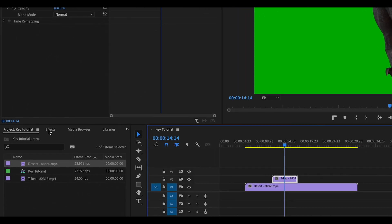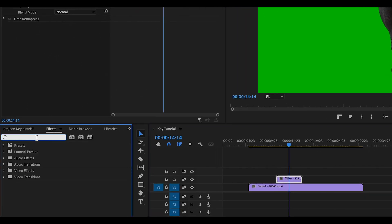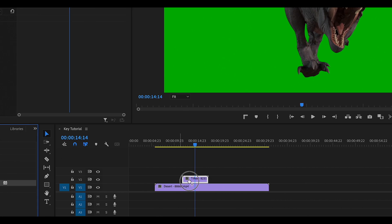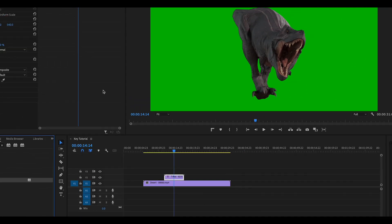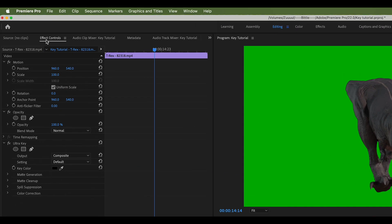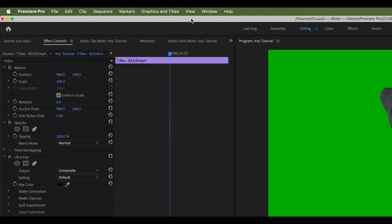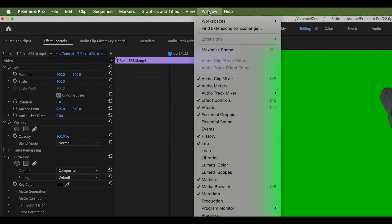So I'm going to go to my effects menu, type in Ultra Key, and add that to my T-rex clip. Then in the Effects Control panel - if you can't find that, go to Window, Effects Control, make sure it's checkmarked. It'll be on the left-hand side in the standard editing setup.